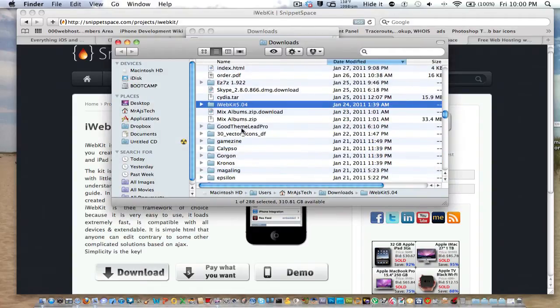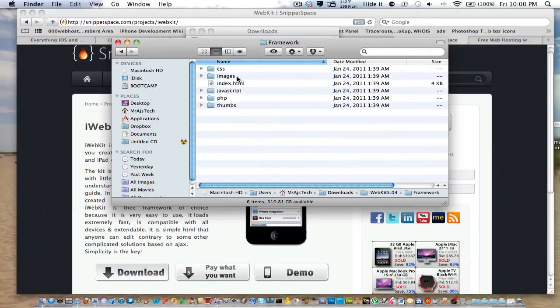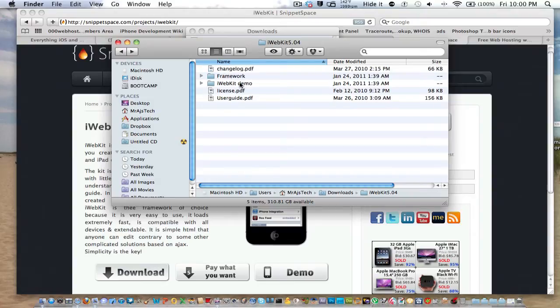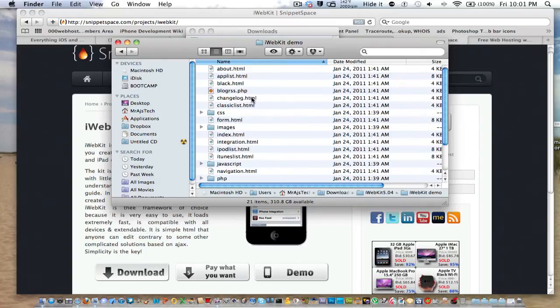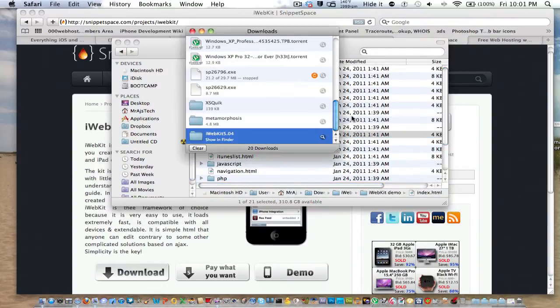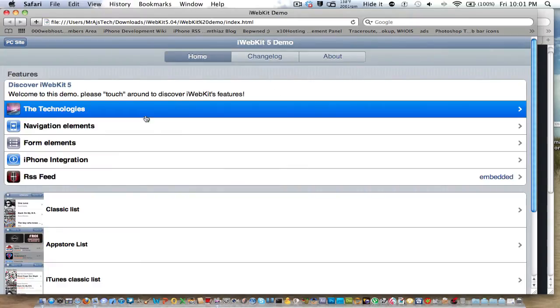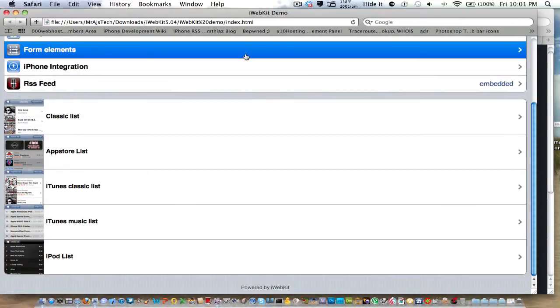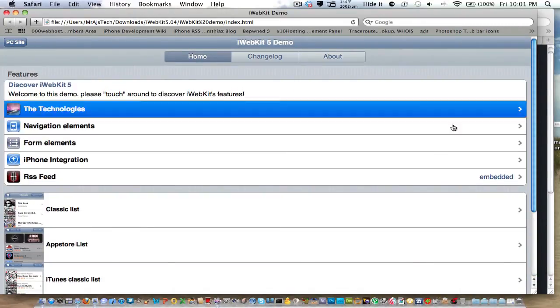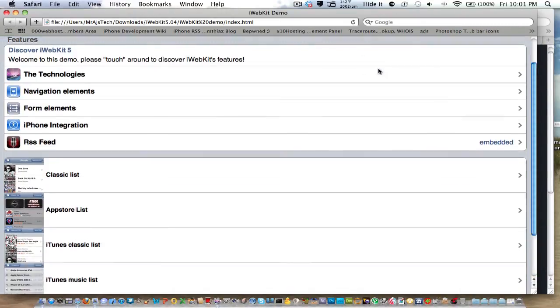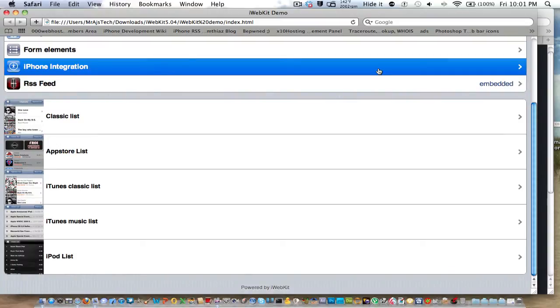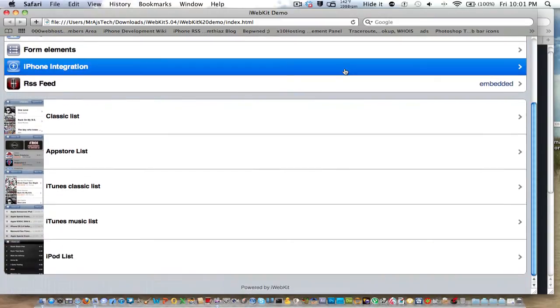So right here, iWebKit comes with the framework, which is images, CSS, and all that, and then the full demo. What I usually like to start with is the changelog, because it's simple text, but I'm going to show you the full thing. So right here, you can see, this is their full template. Basically, you can use this however you like.